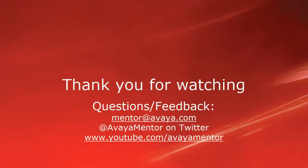Thank you for your time today. We hope this information was useful. We welcome comments, questions, and feedback at mentor at avaya.com or on Twitter at AvayaMentor. Thank you for choosing Avaya.